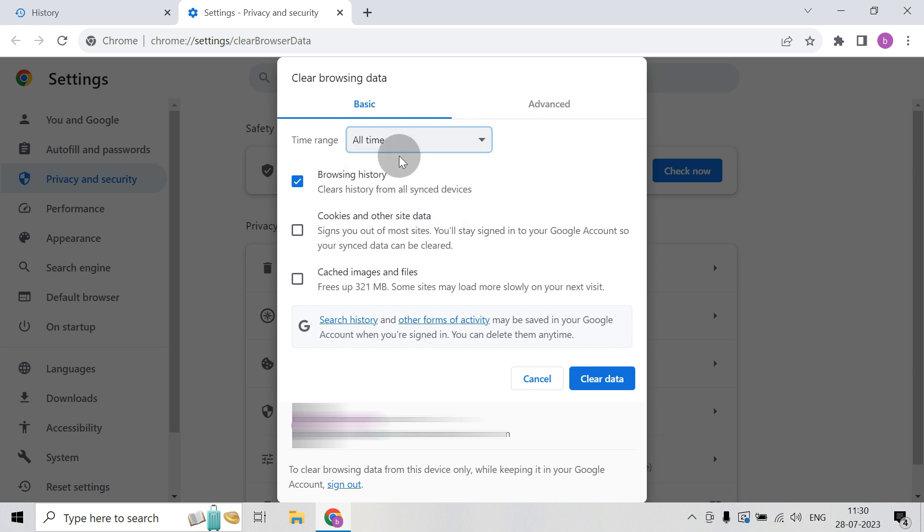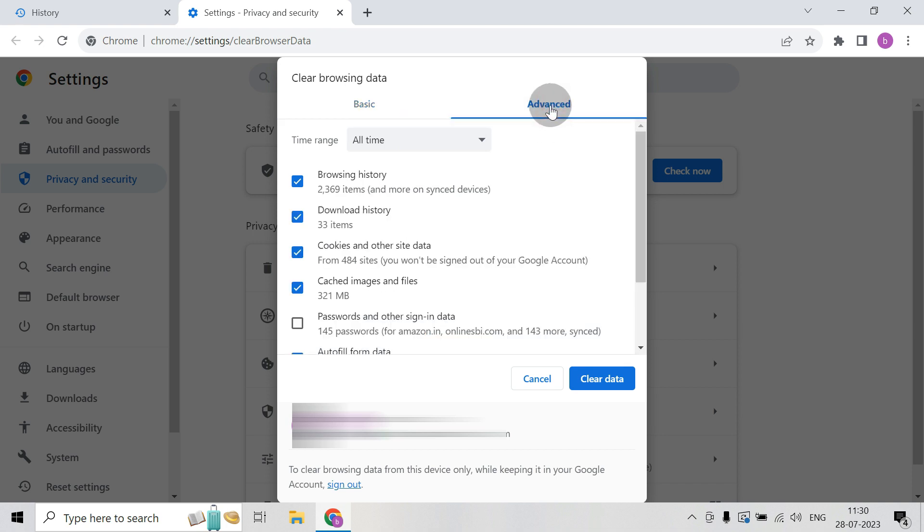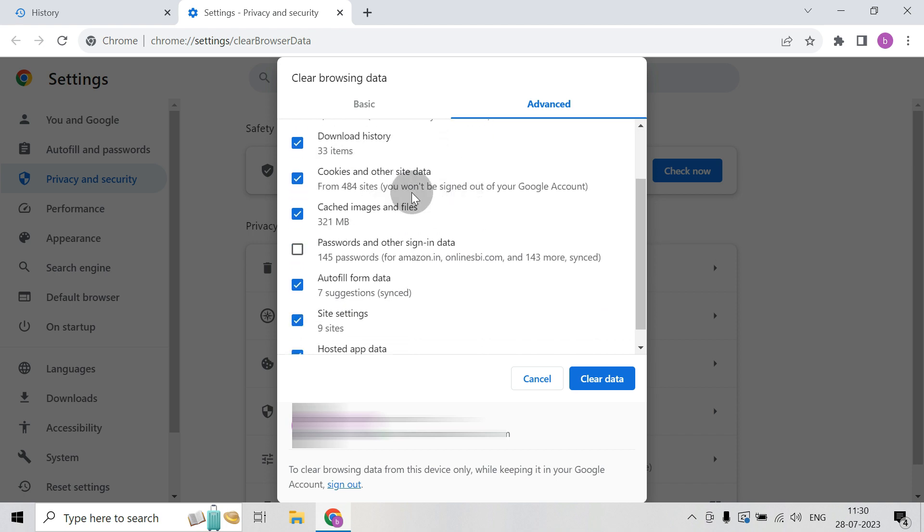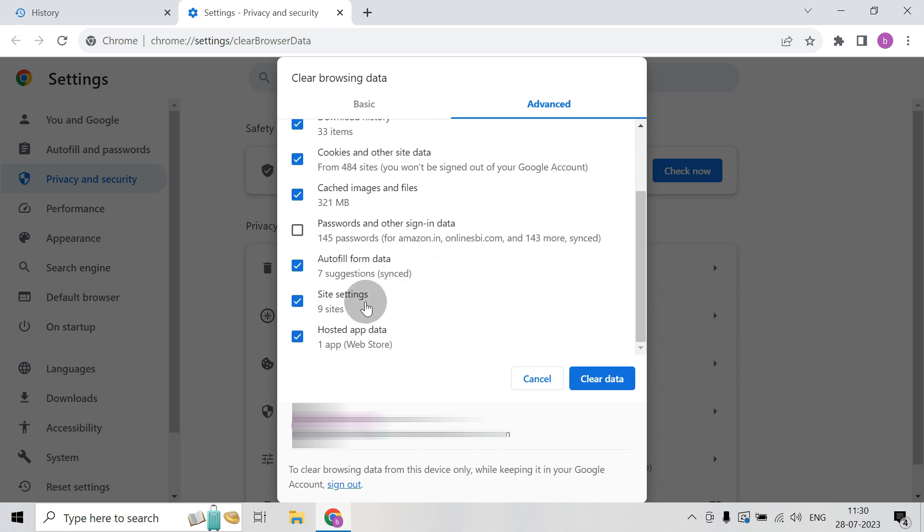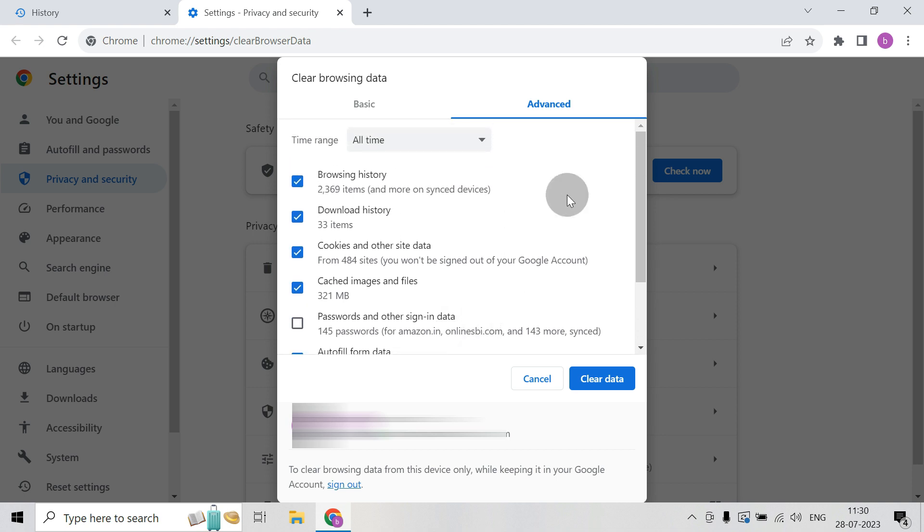Then here you also have another option of Advanced, so click on that and here you will see that there are more options like download history, autofill form data, site settings, hosted app data, passwords and other sign-in data, or some of the things that you can clear with the help of advanced clear data.